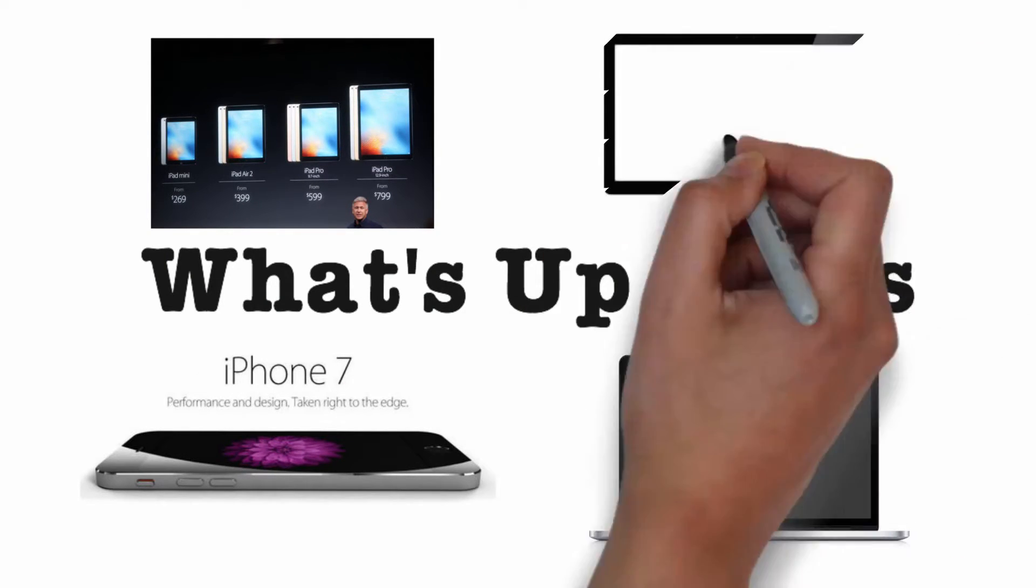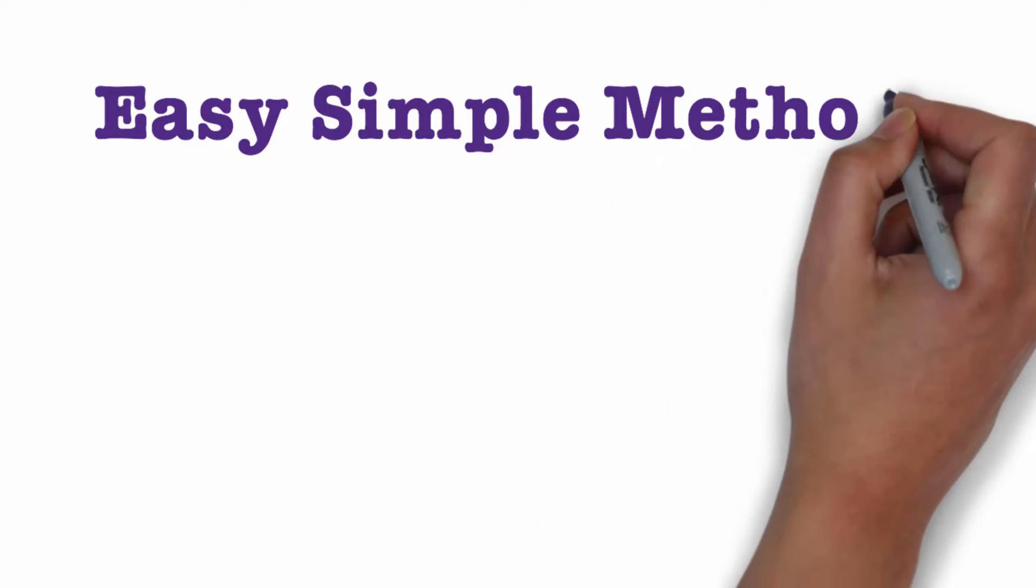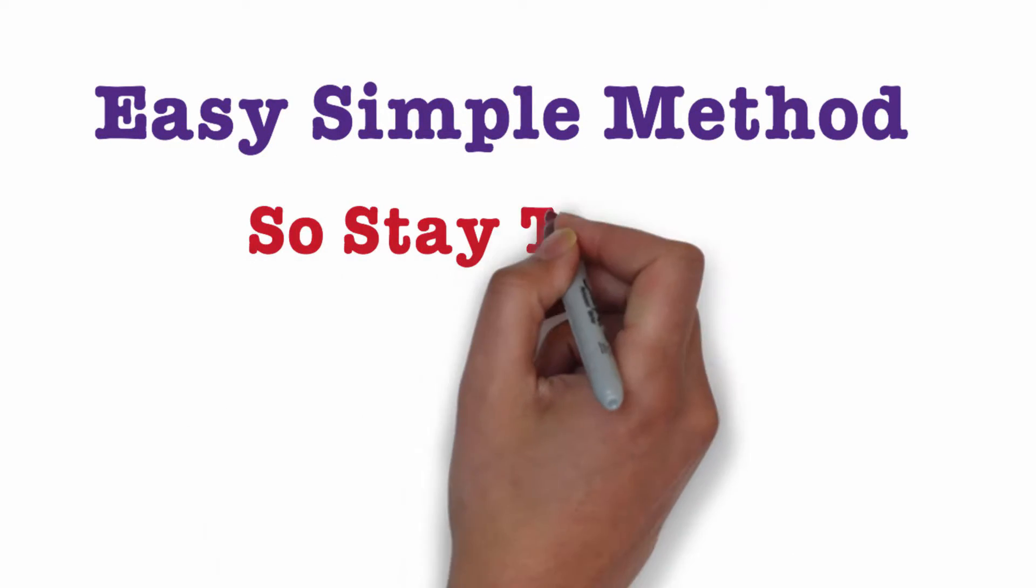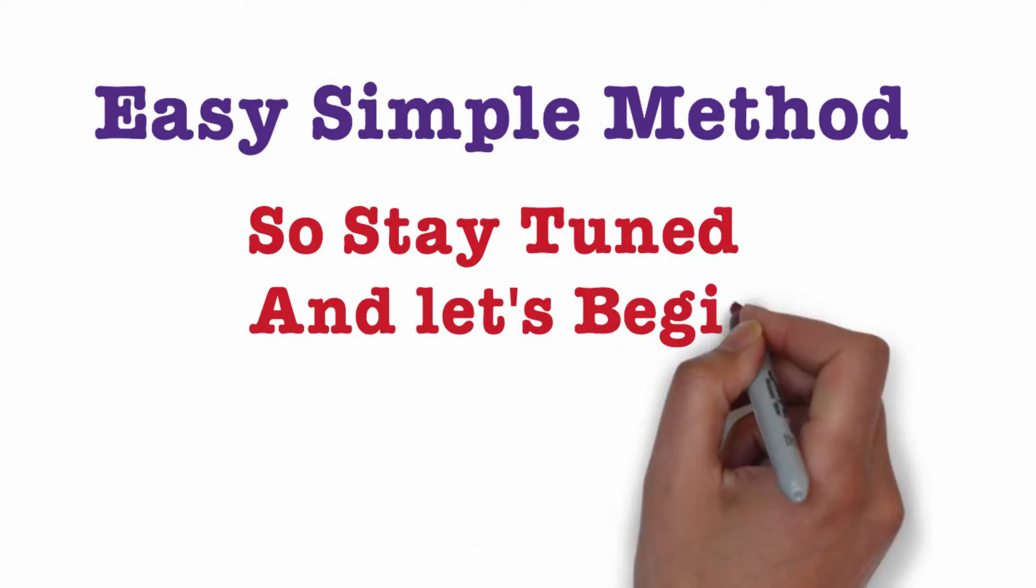Starting with the iPad, iPhone, MacBook, iMac, Mac Pro, etc. A free method. So stay tuned and let's begin.